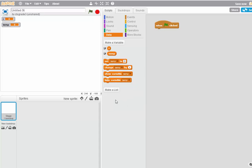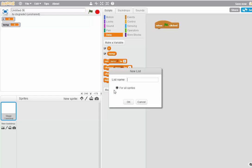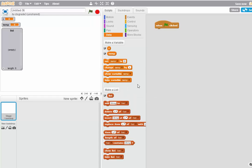And then I have to create a list to hold a set of random numbers. So I create a list, and I'll just call it List. Now I get a whole bunch of new blocks to work with.